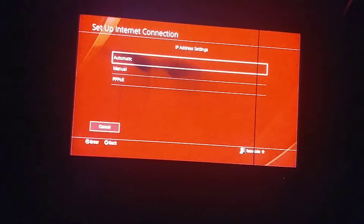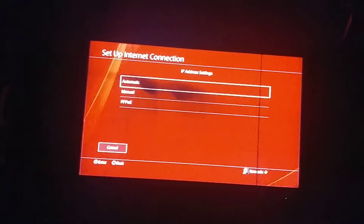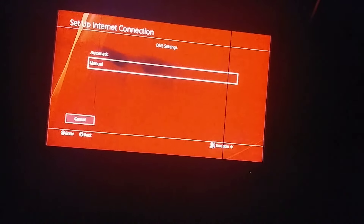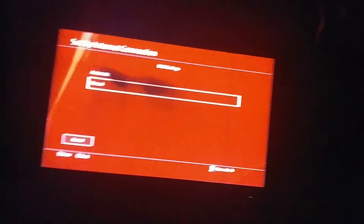Now enter your password. Once you get to IP address, set it to Automatic, Do Not Specify, Manual.